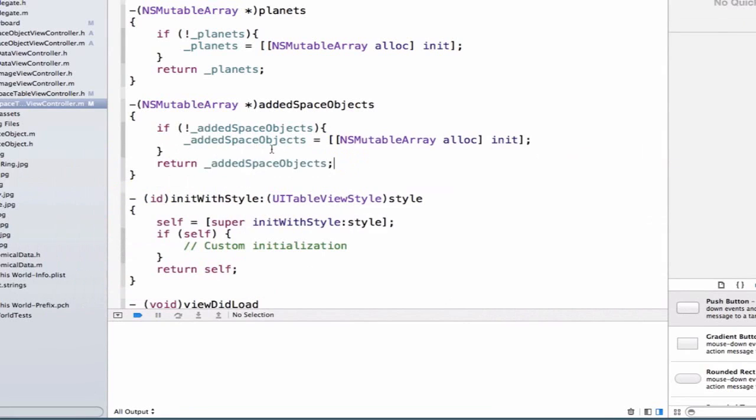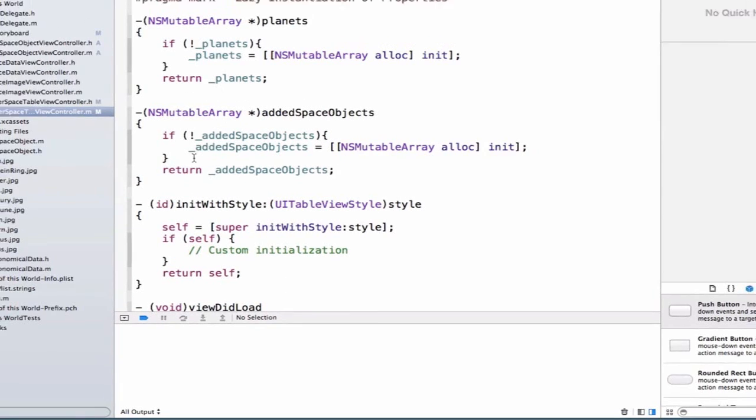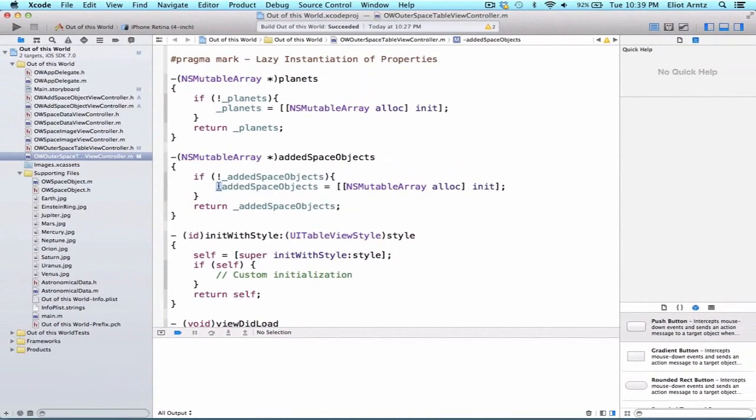So this syntax with this underscore might look a little funky, but it's another way we can access property names that we've set up inside of our header file. But because we're using it inside of our getter, we have to use the underscore as opposed to the self syntax we've been so familiar with inside of all of our other methods inside of a class.